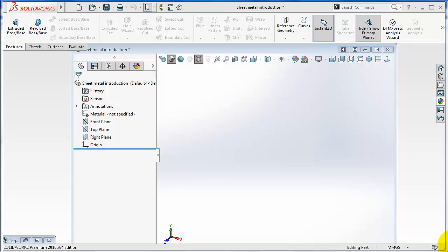SOLIDWORKS has a special menu designed for sheet metal products. Sheet metal parts are products which are produced by manufacturing processes related to sheet metals. There are many products around us that are made by sheet metal manufacturing processes.